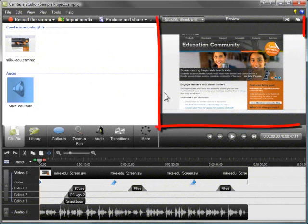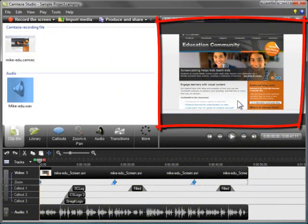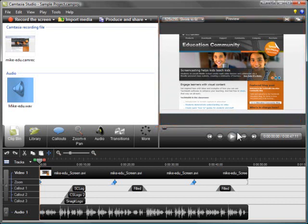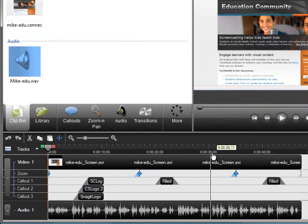The preview window is where you see the video during playback. The playback controls are located under the preview window. In fact, the video you're watching in the preview window is a sample project playing directly from the timeline you see below.